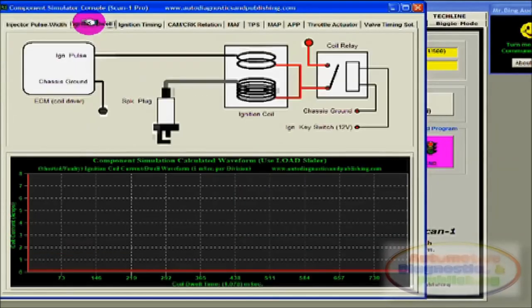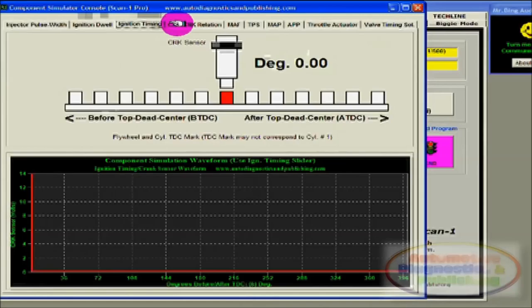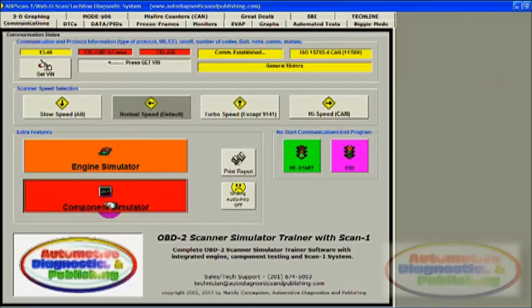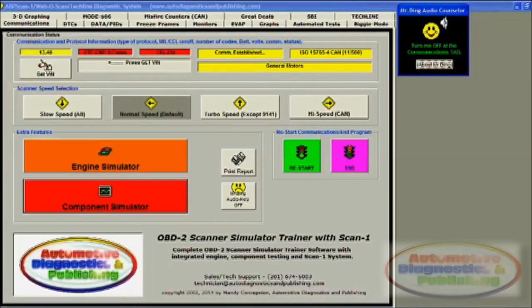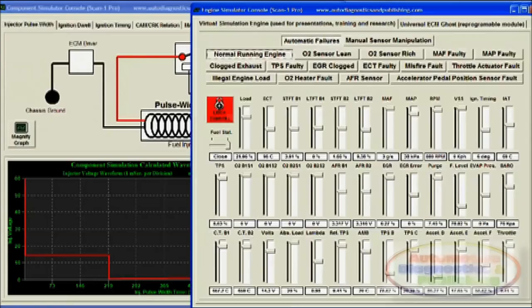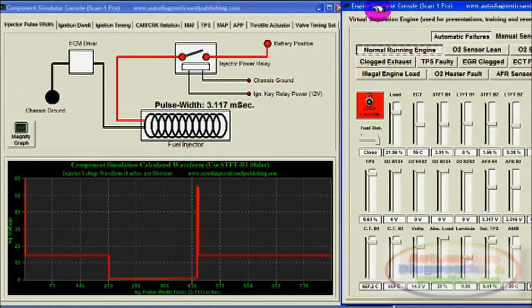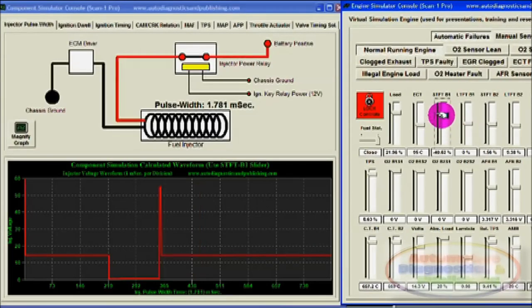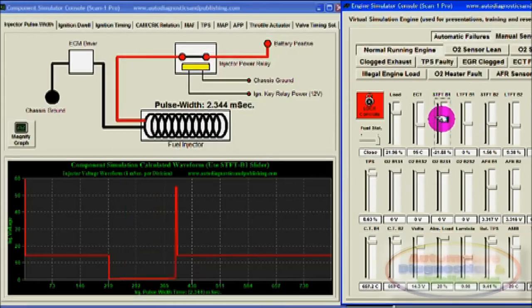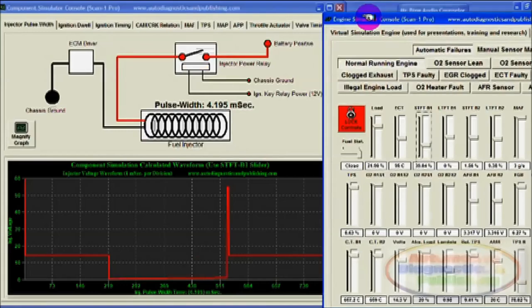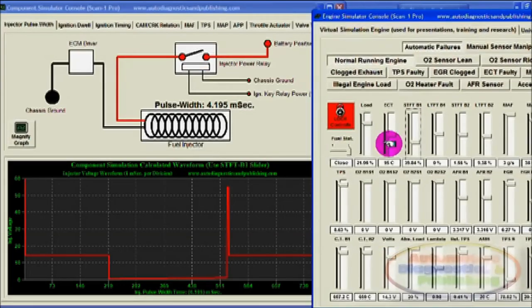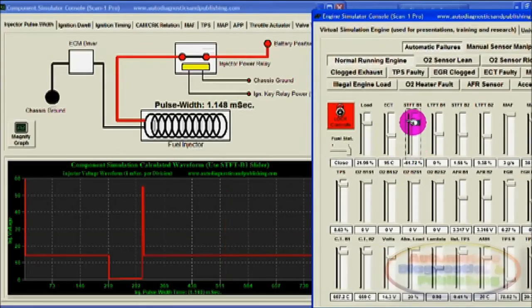Third, a component simulator window section that shows you how whatever you do with the engine simulator screen reflects on the signal waveform and scanner. The component simulator is also loaded with a bunch of sensors and actuators. For example, by changing the fuel trims or O2 sensor parameter on the engine simulator, you can see the effects on the component simulator.